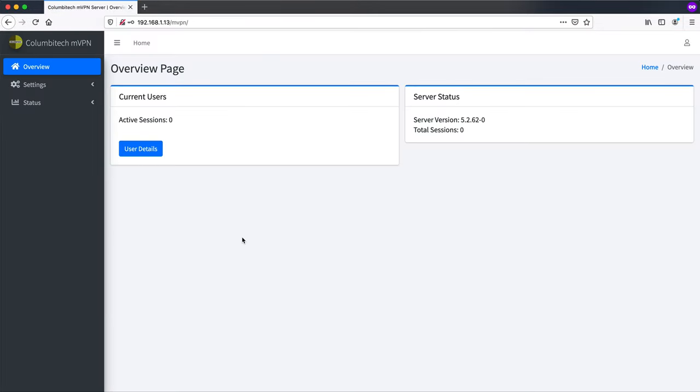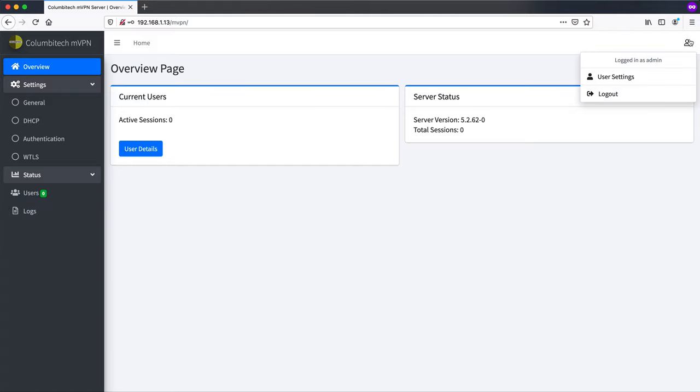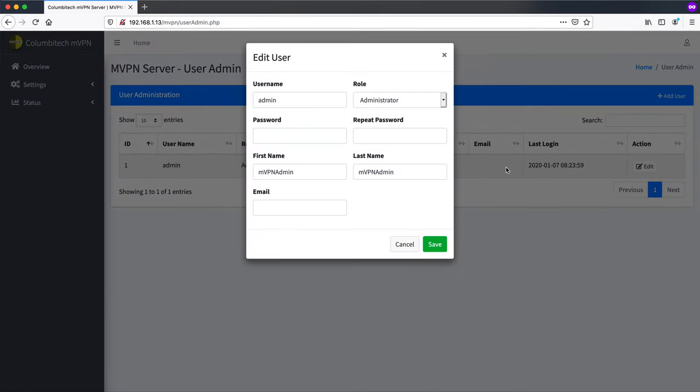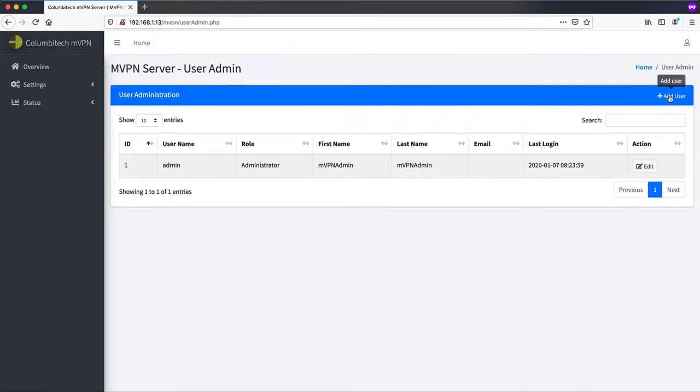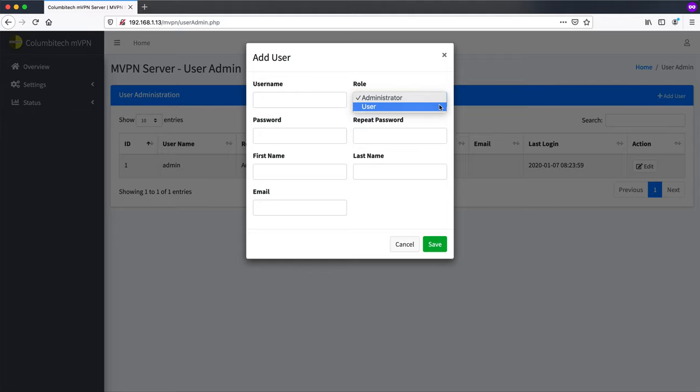Okay here's the settings page. We have general settings, DHCP, authentication, DTLS and WTLS, and also status and logs here. Over here we have user settings. One of the first things you will want to do perhaps is to either just change the password of the admin user or you can also add a new user. You have the roles here. The administrator role has access to everything including creating users, while the users here only have access to server settings and are not able to create users themselves.